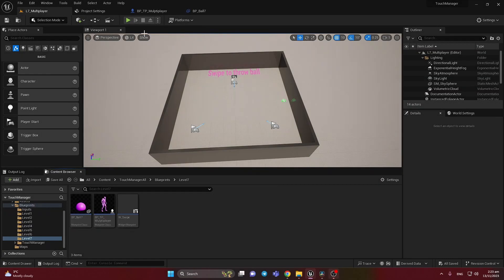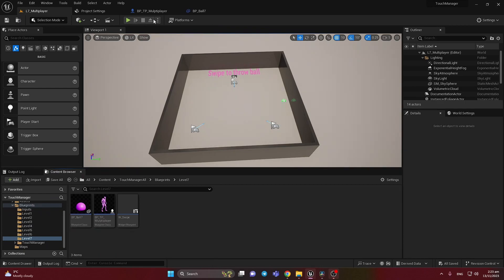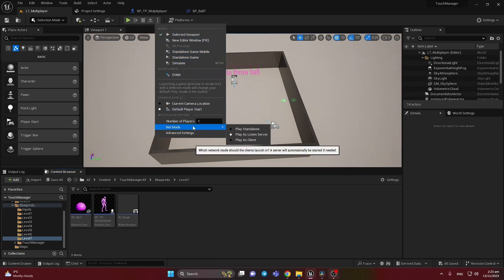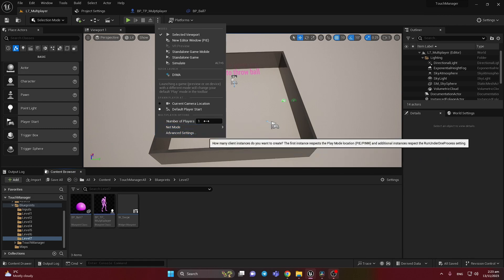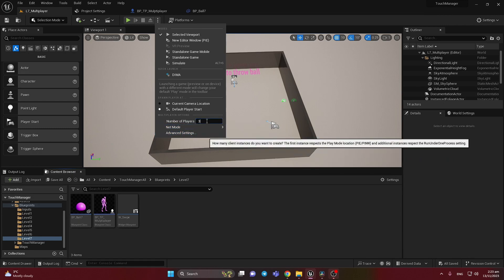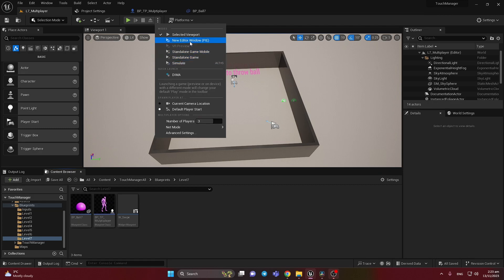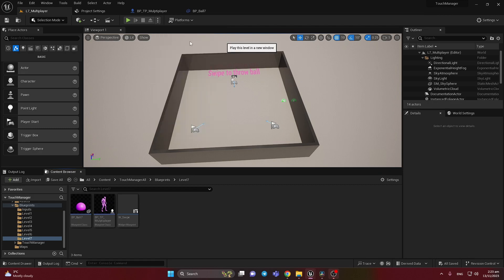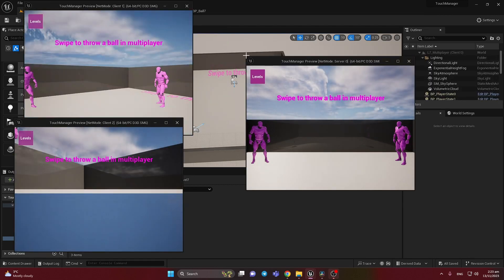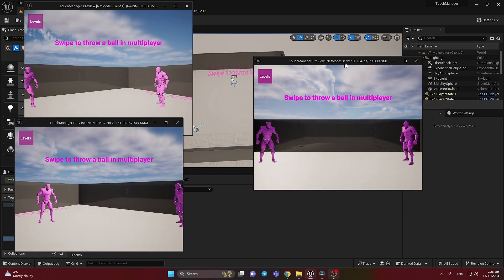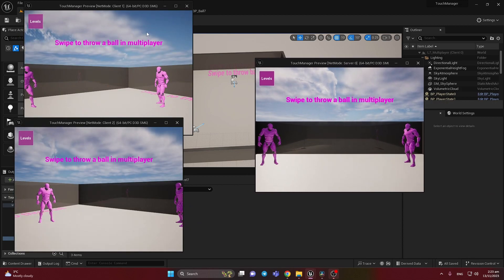Let's check level 7 how it works right now. We need to press here to add NetMode ListenServer, so to have a server and clients and add for example 3. We will have server and clients. So here we have server and clients.